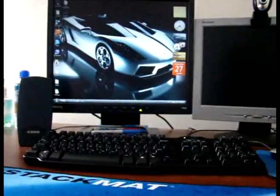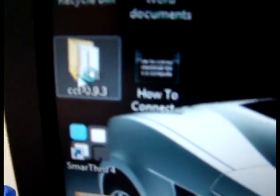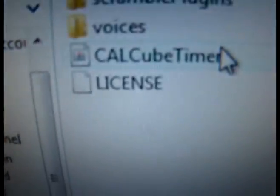Now you know it's working. You'll need to download a program called CalCubeTimer — the link will be in the description. Make sure you download the latest version from the website. After you've done that, you should have a zip file. Extract it, and you should have a file — double-click it, and open CalCubeTimer.